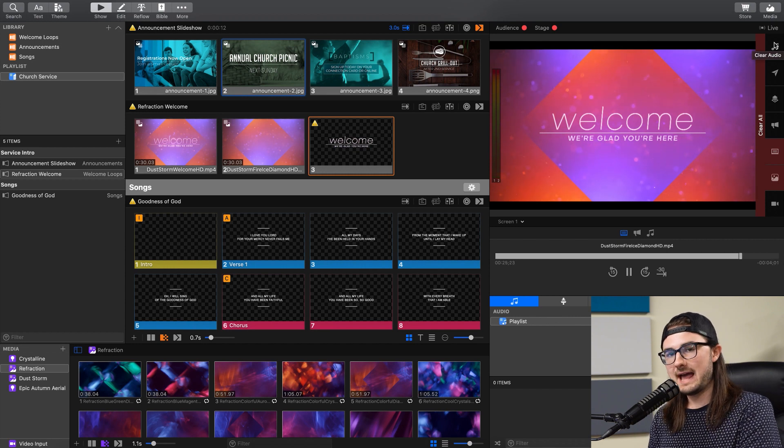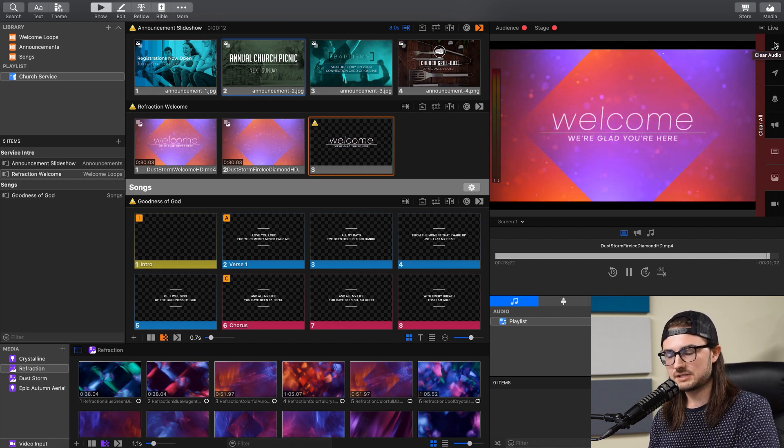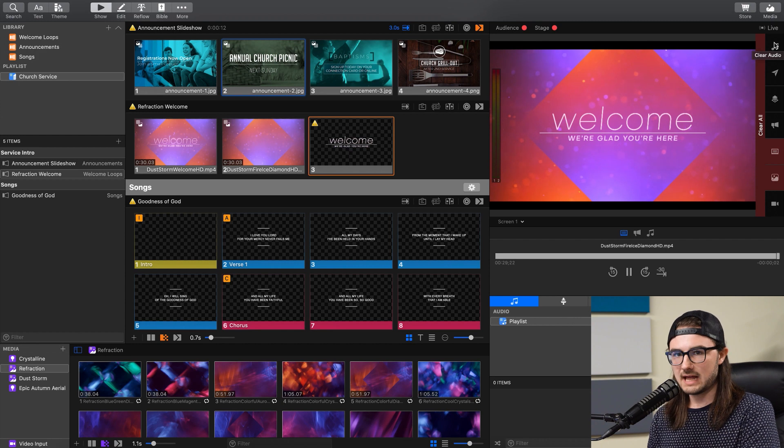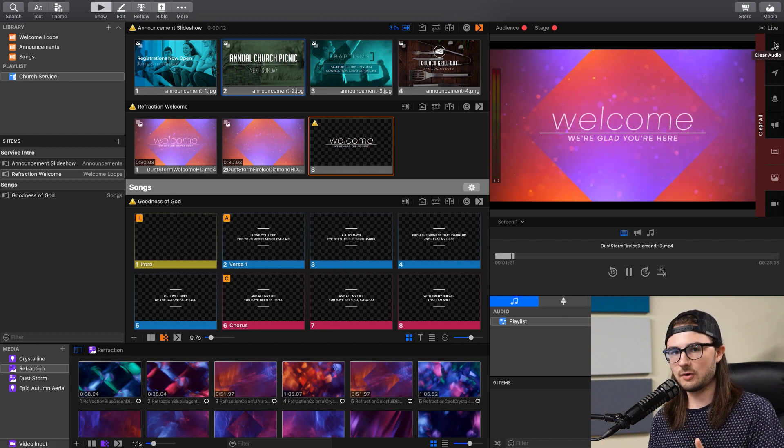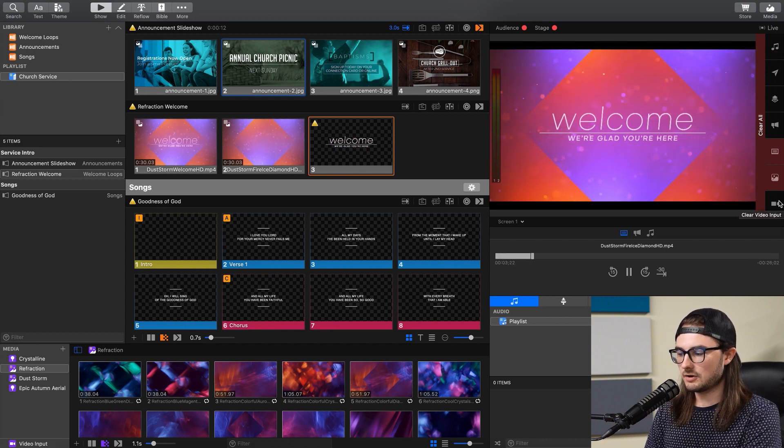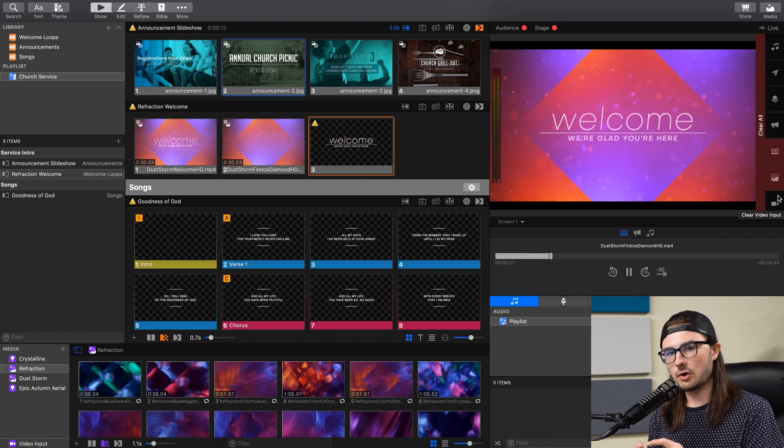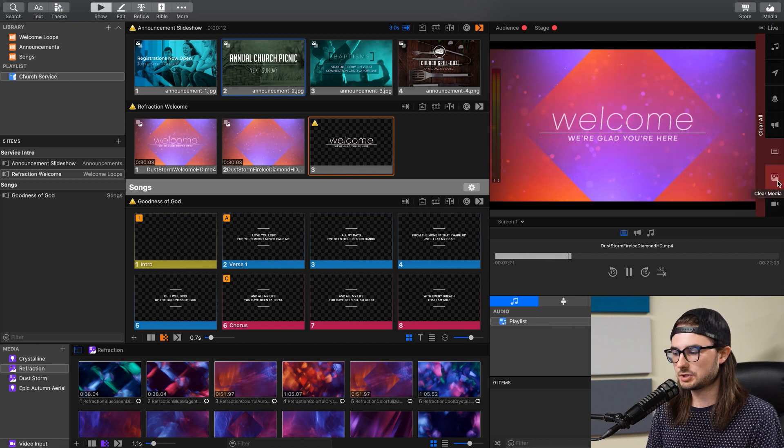Now during a church service, you might have any combination of these elements happening at the same time. So let's take the example of a live stream. You might have a shot of the band going on during worship, and that would be your video input. And then you might have a lower thirds motion background happening, which would be a media item.